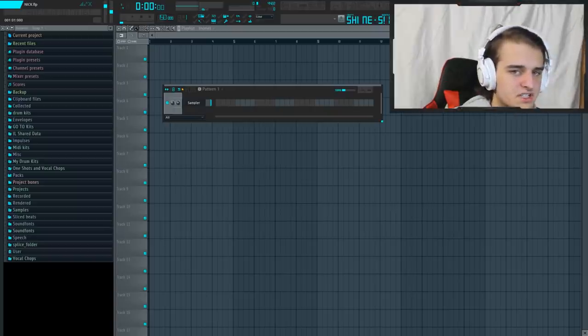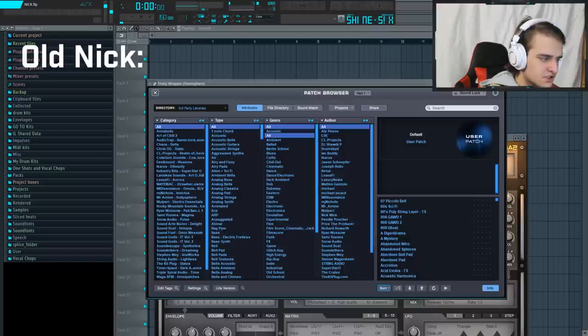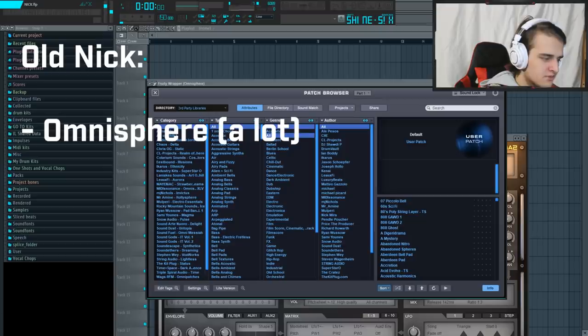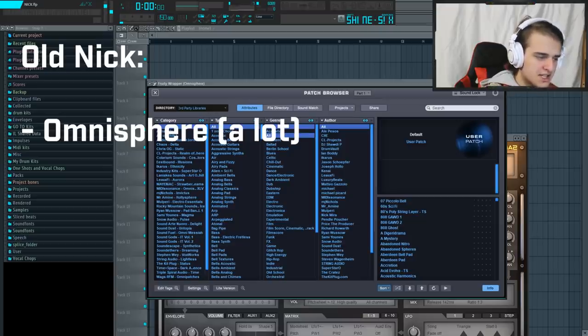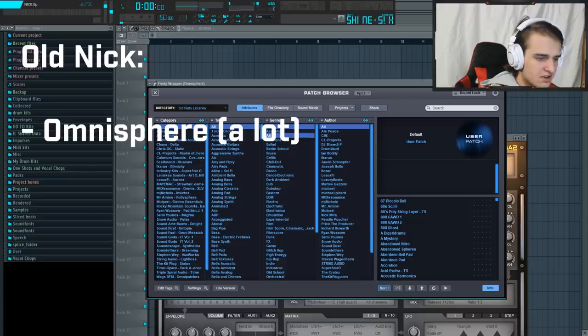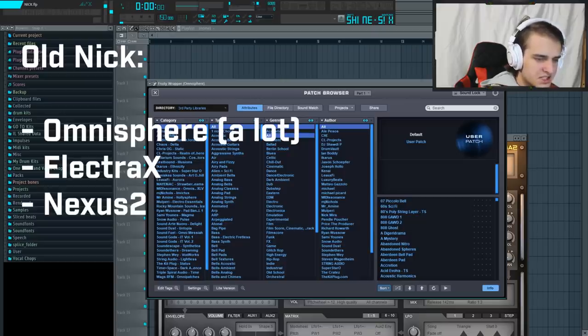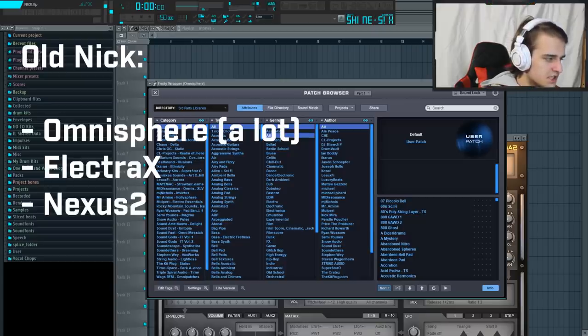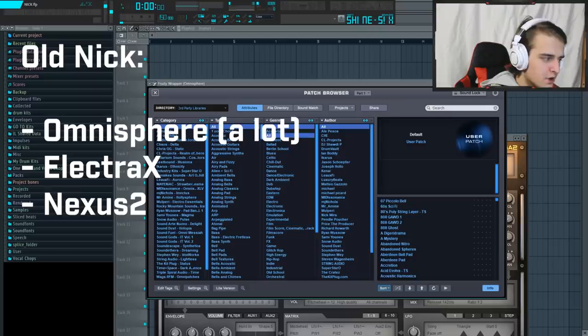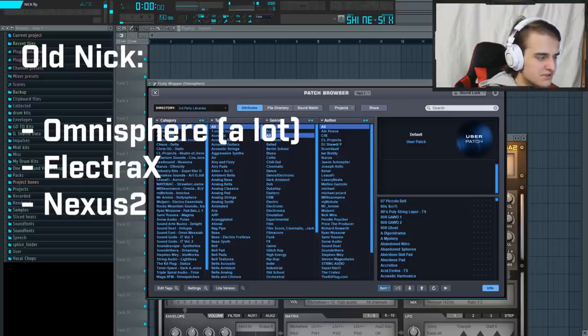Let's talk about VSTs and presets. Nick Mira used to use a lot of Omnisphere before he switched over to using one-shots. I'm sure he still does to this day off stream. He also used to use a lot of Electra X and a little bit of Nexus too, specifically just for bell sounds and Electra X for arps. But for the most part, he just uses Omnisphere.